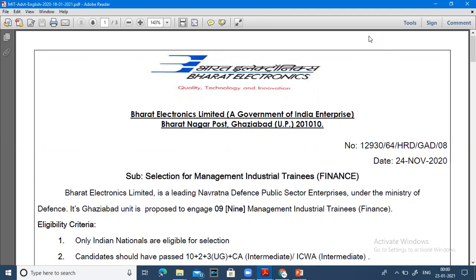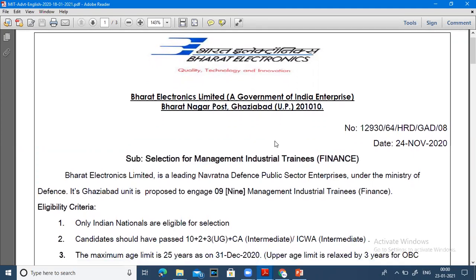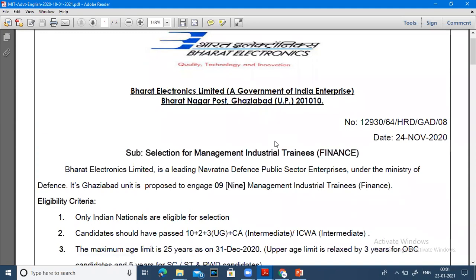As you can see here, the selection is for management training and industrial training. CMA Intermediate qualified and CA Inter qualified students are eligible. There are 9 vacancies total, and both CA Inter qualified and CMA Inter qualified students can apply.